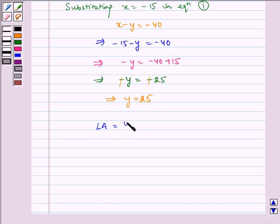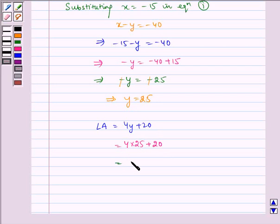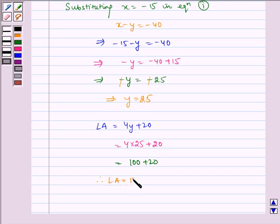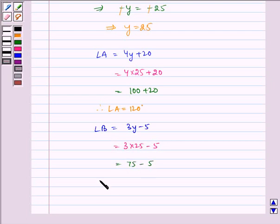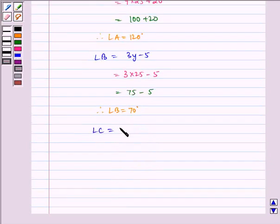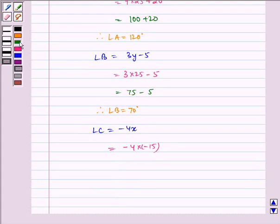Therefore, angle A equals 4Y plus 20, which equals 4 multiplied by 25 plus 20, which equals 100 plus 20. Therefore angle A equals 120 degrees. Angle B equals 3Y minus 5, which equals 3 multiplied by 25 minus 5, which equals 75 minus 5. Therefore angle B equals 70 degrees. Angle C equals minus 4X, which equals minus 4 multiplied by minus 15. Therefore angle C equals 60 degrees.